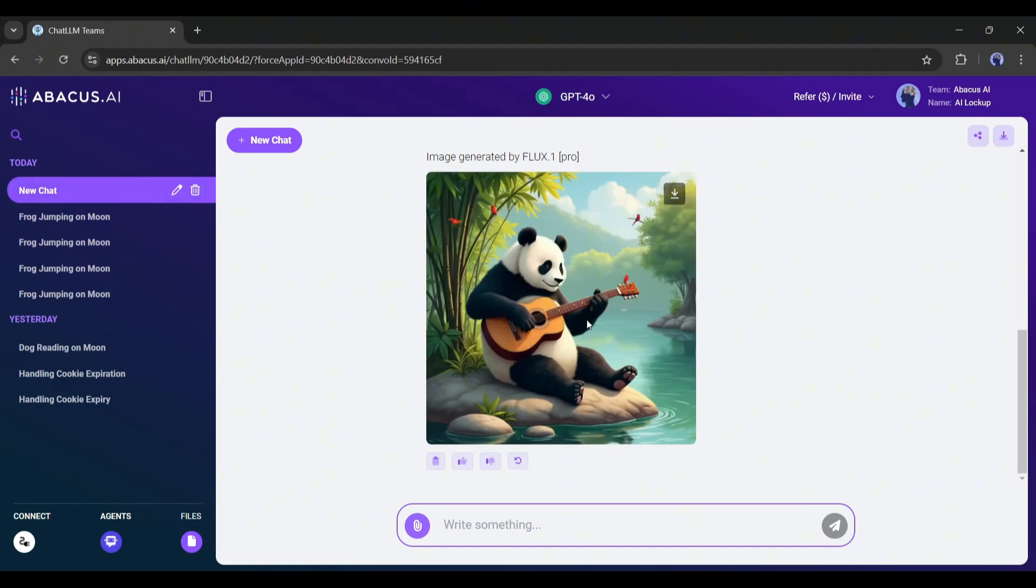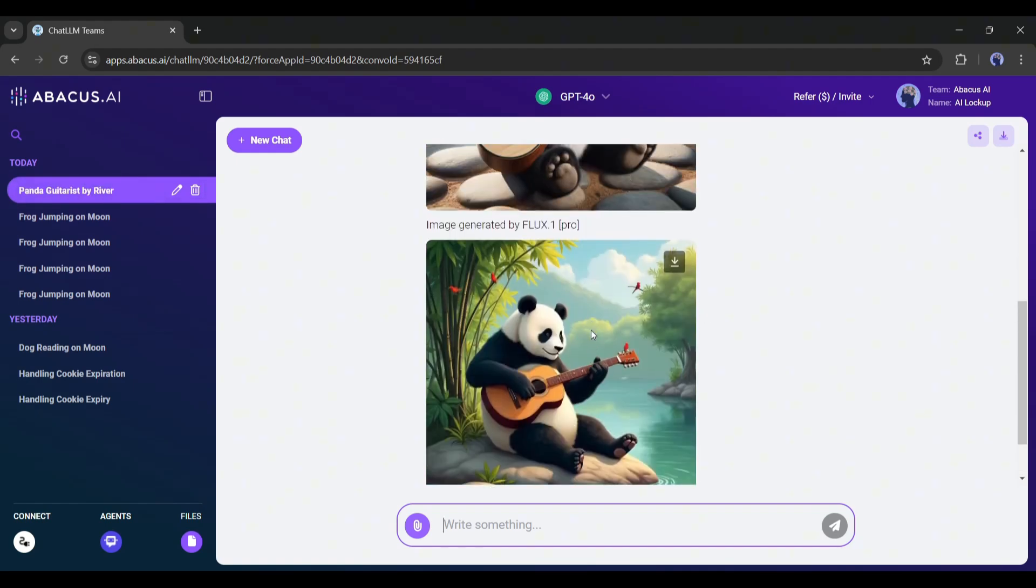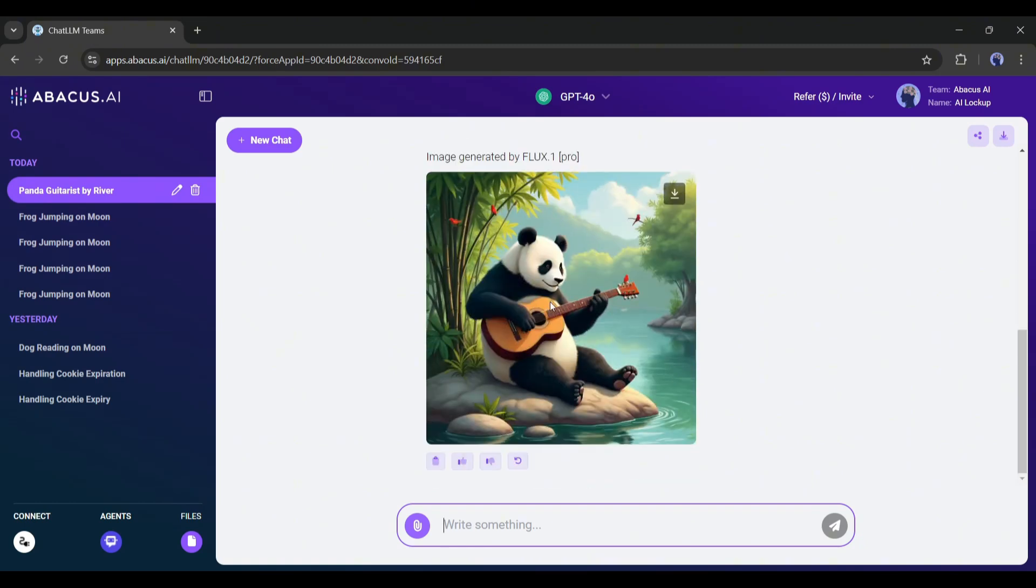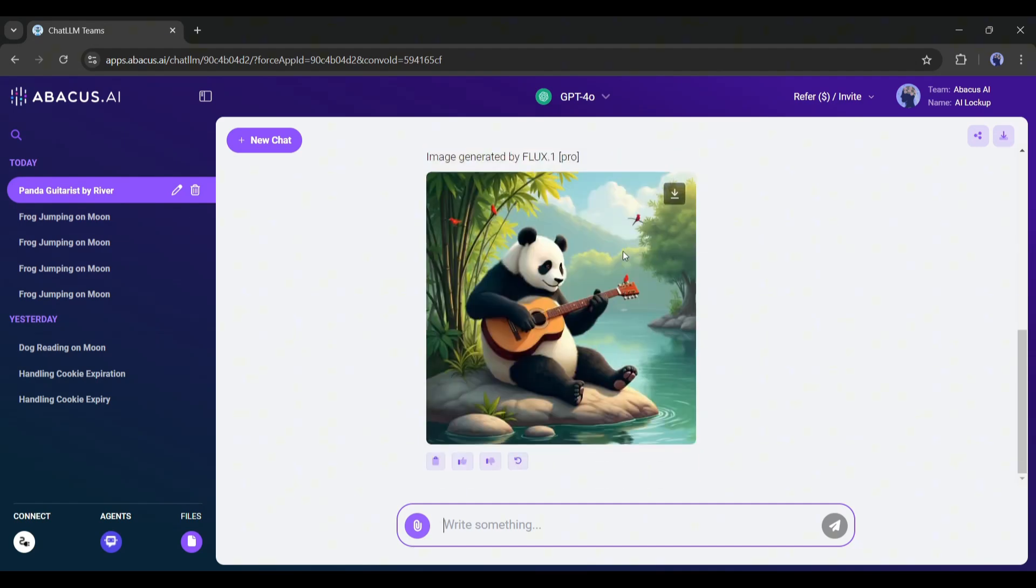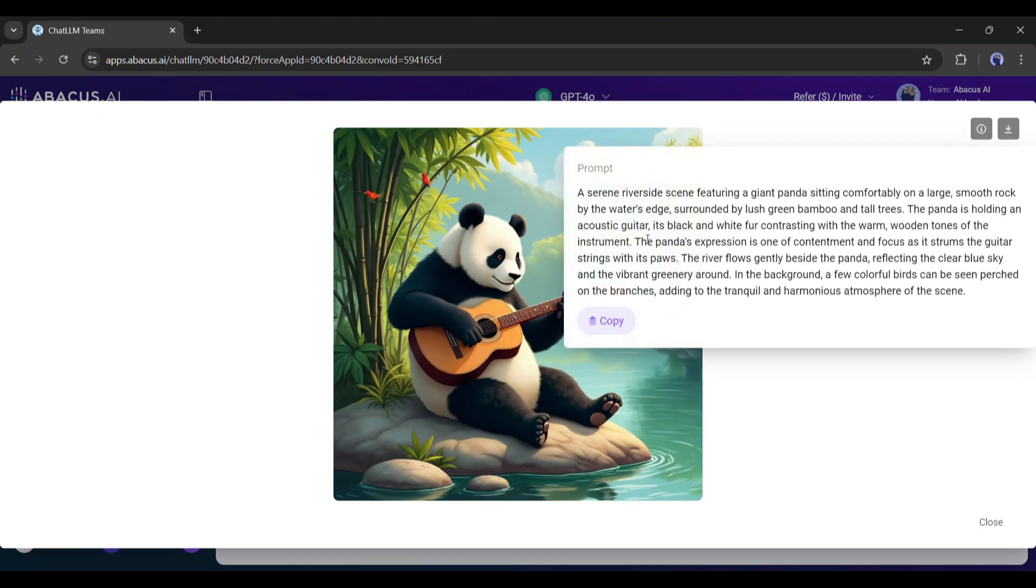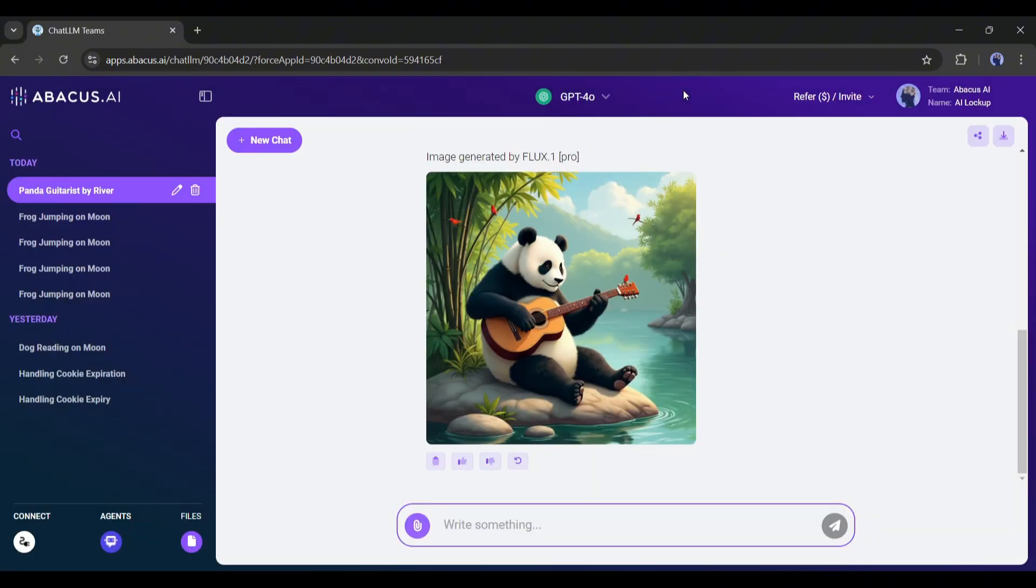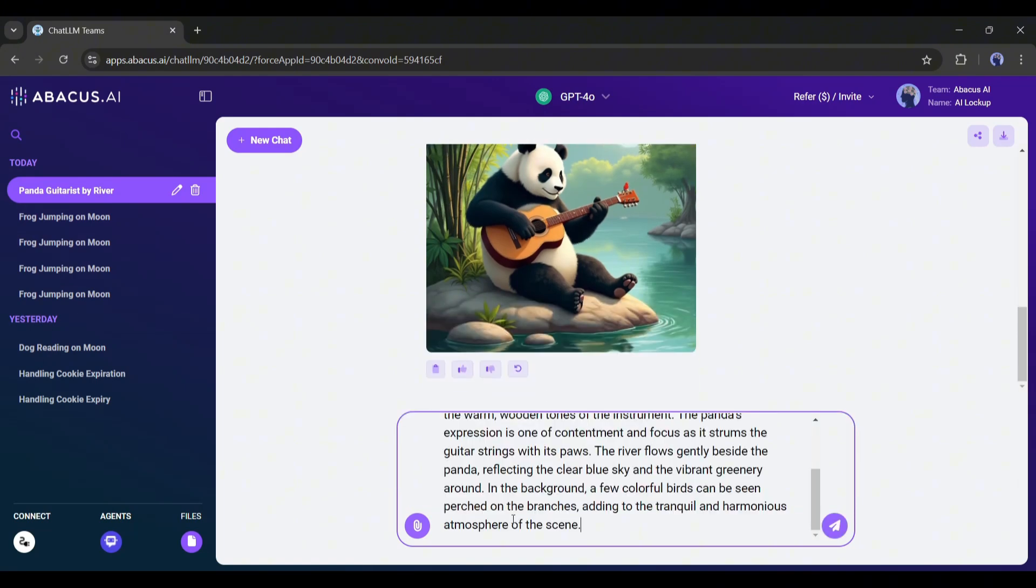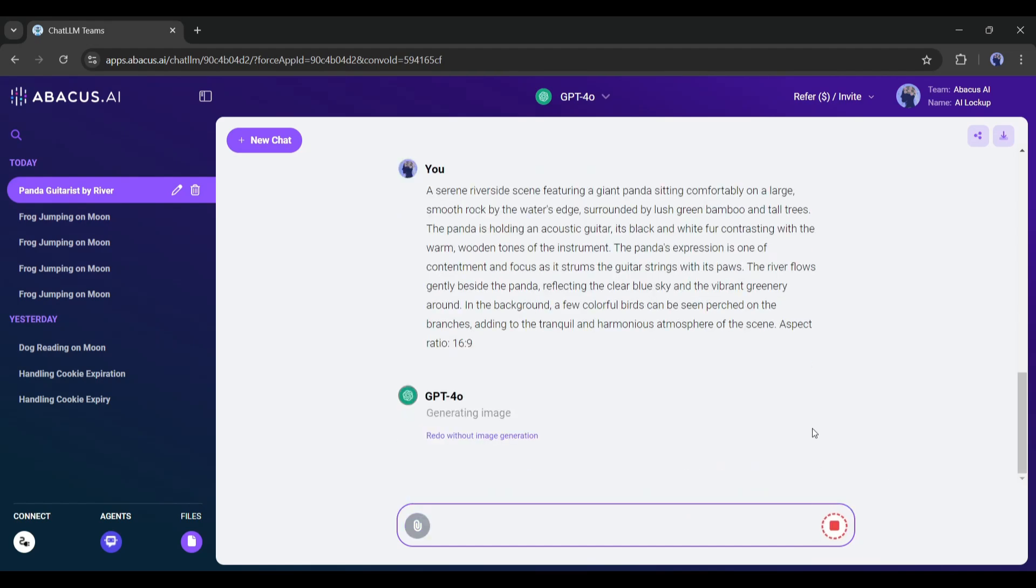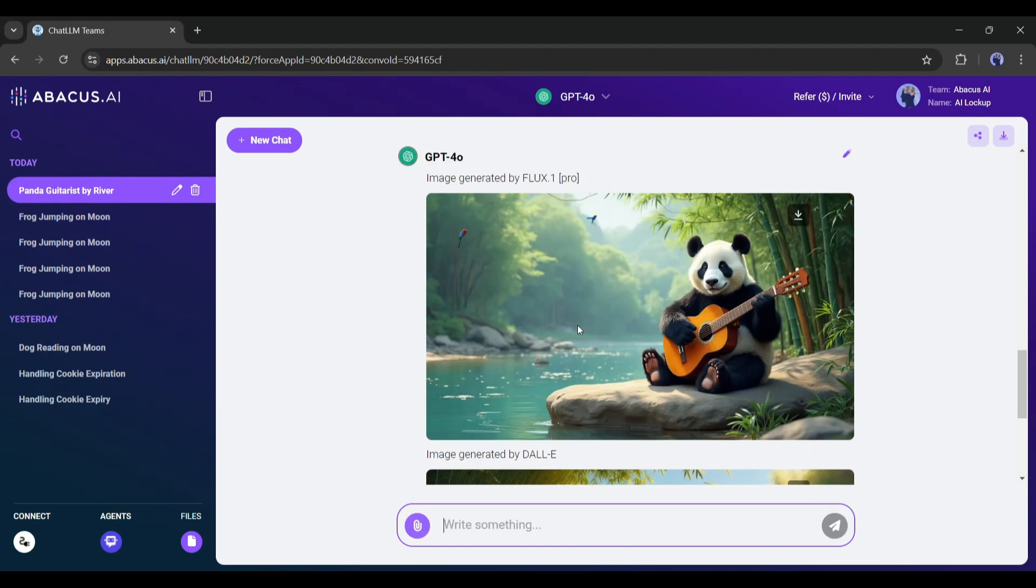And here they are. The first one is generated by DALL-E, and the second one is generated with Flux 1 Pro. And the difference is huge. Flux generates a far better image than DALL-E. Now if you select any image and click on the info icon, you will find the detailed prompt created from our basic prompt. Now you can customize the prompt and generate new images. For example, I am typing aspect ratio 16:9 after the prompt.